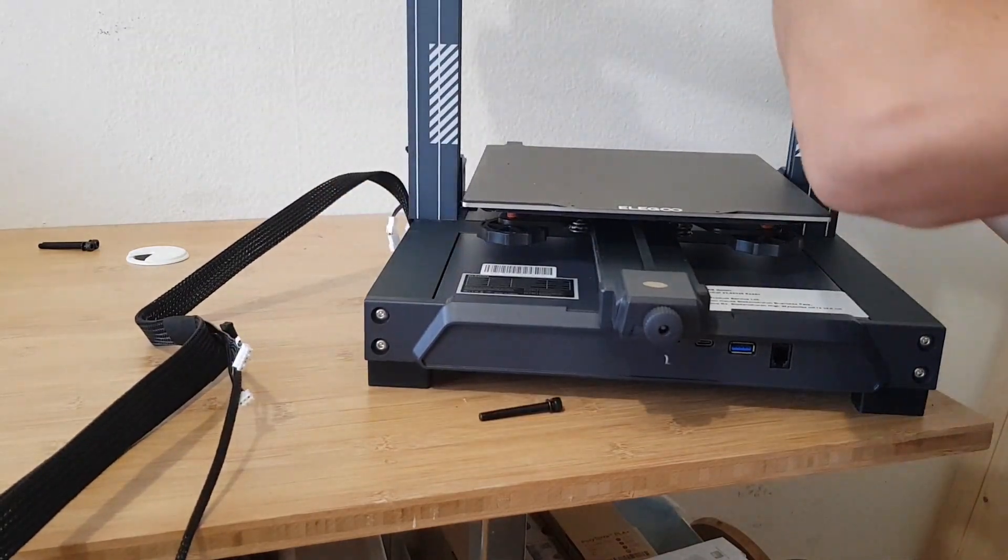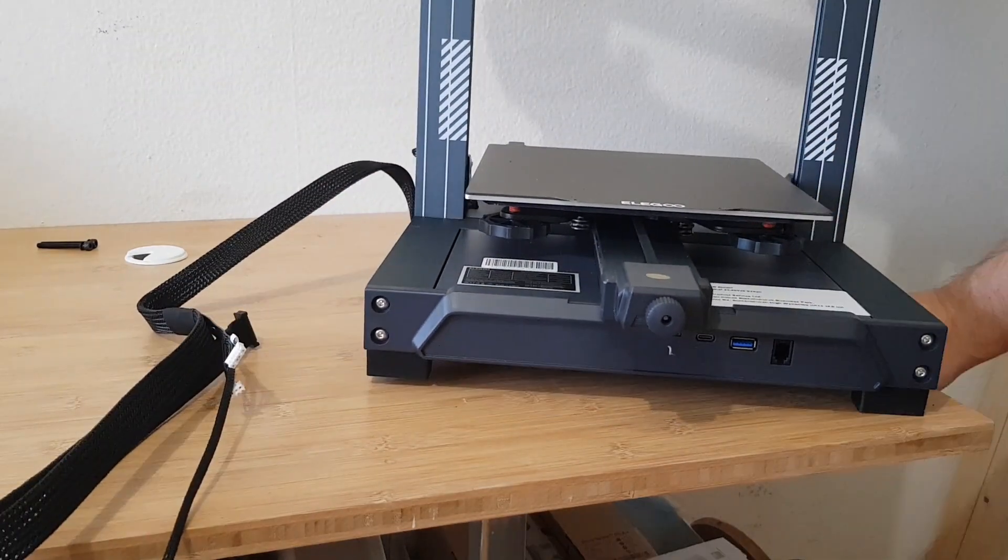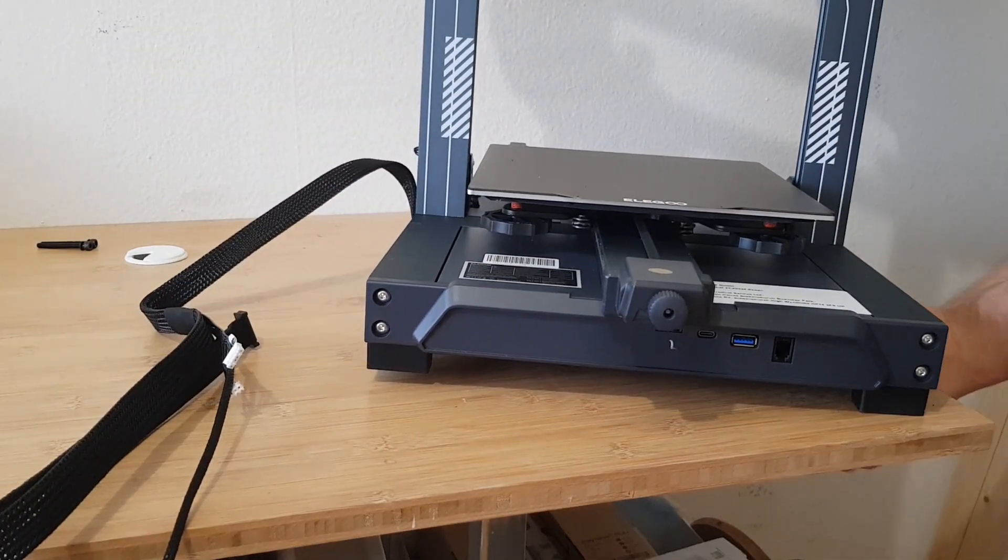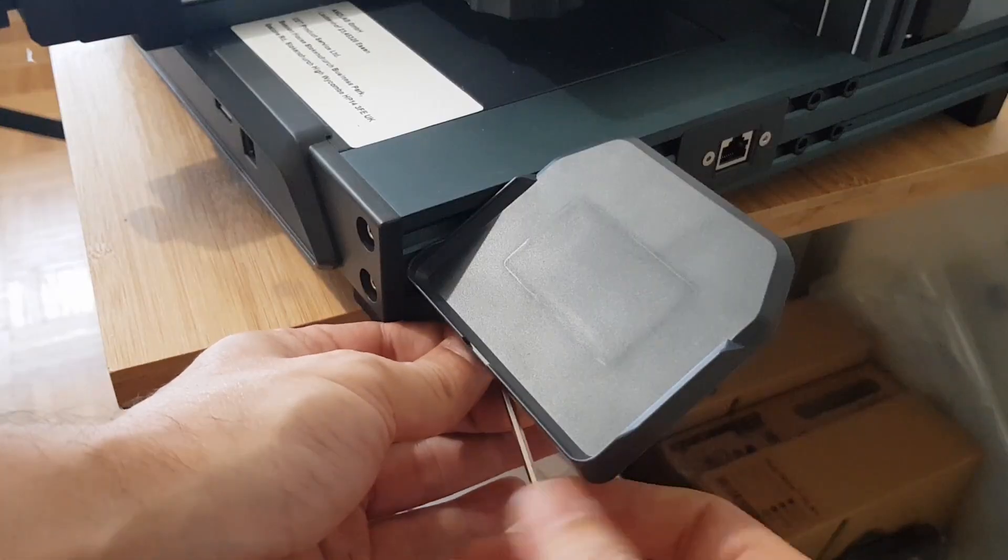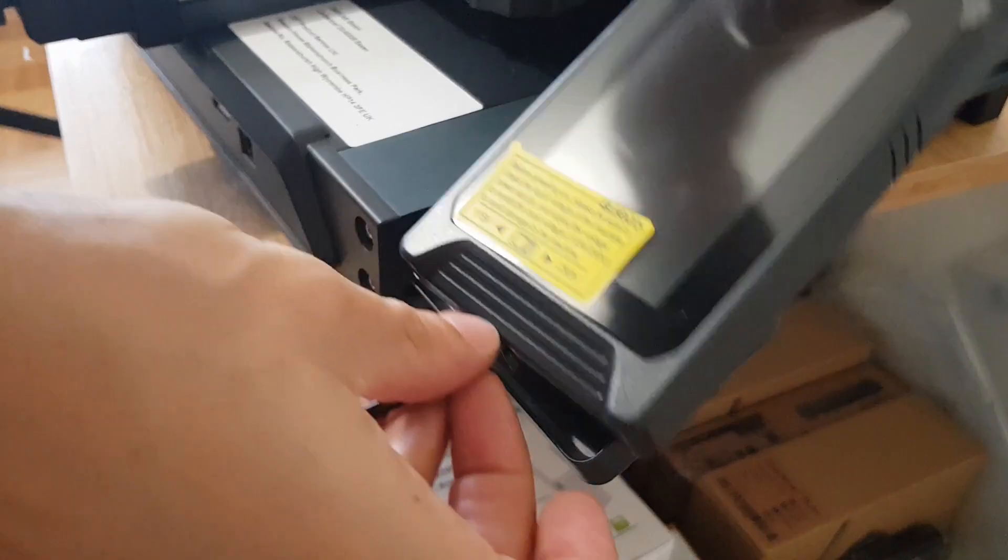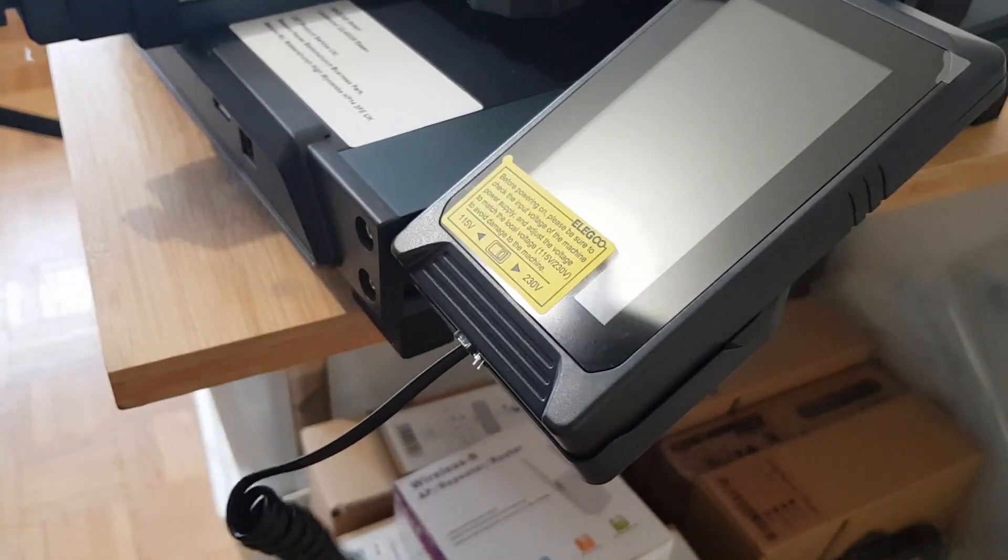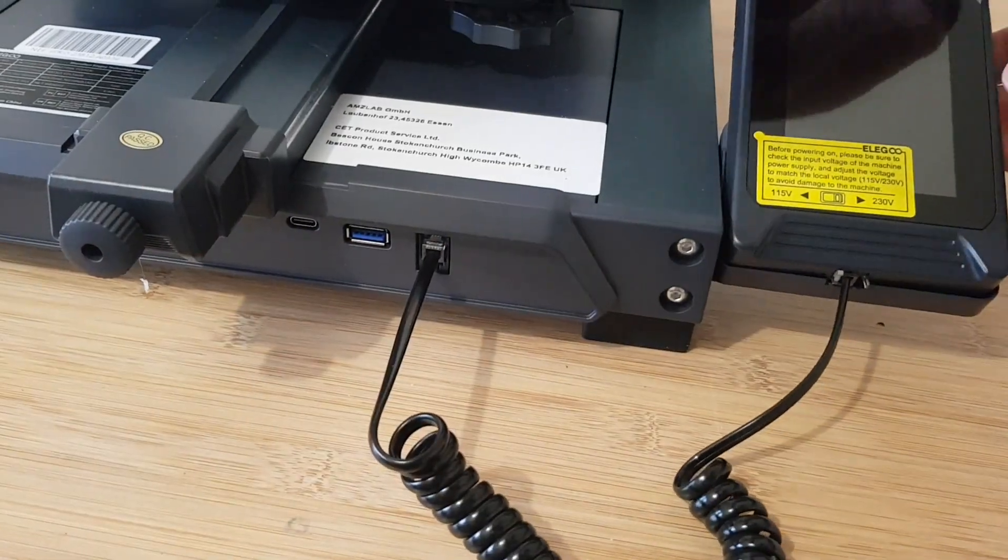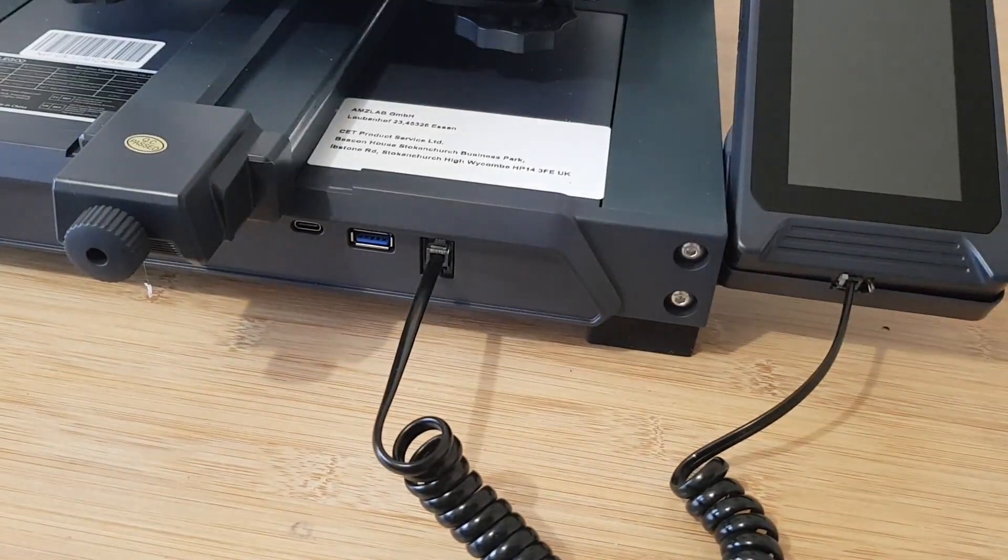I almost screwed up during assembly when I nearly dropped the gantry. Otherwise, the assembly went very quickly and after about 10-15 minutes I was done.